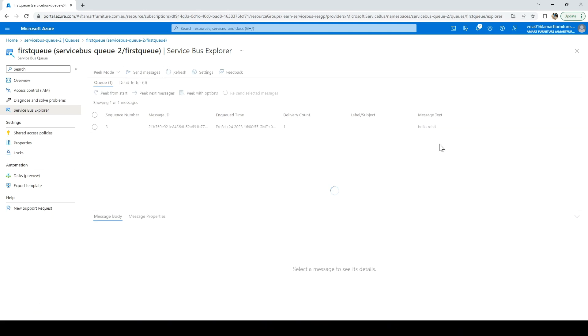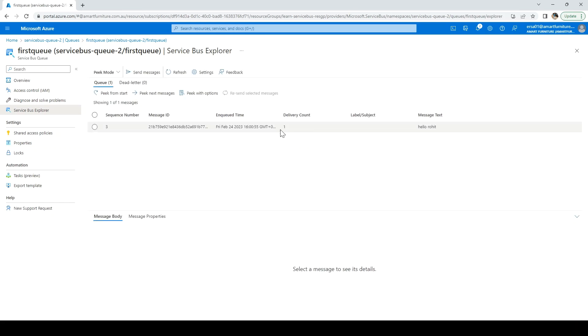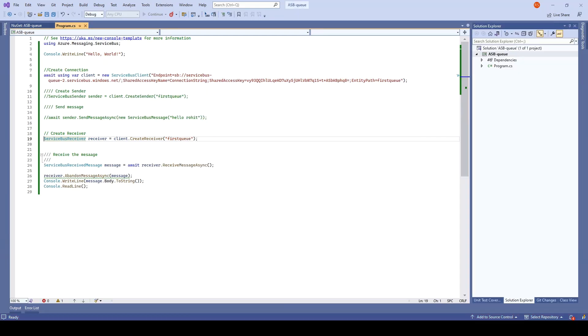Peek from start. The message is still there. It has increased the delivery count. We are good here.